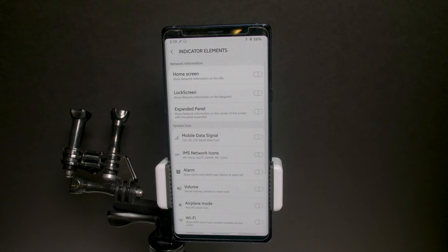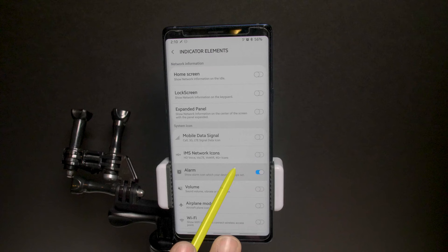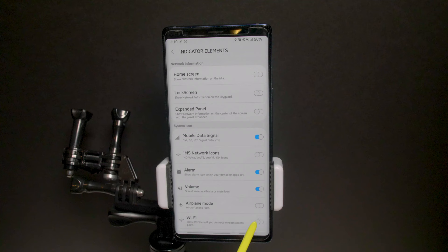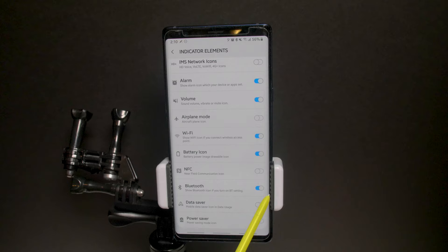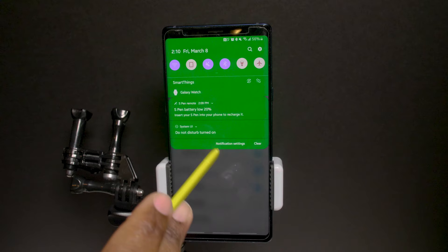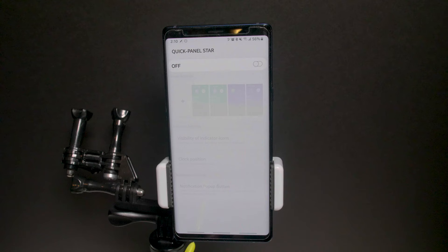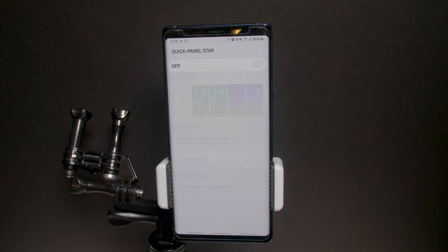You also have visibility settings for icons in the status bar — which ones you want always showing, like alarm, volume indicator, airplane mode, Wi-Fi, mobile data signal, battery, Bluetooth, NFC. There's a limit to how many you can show, but when you pull down the panel you see all the icons. I'm going to turn Quick Star off because I prefer the One UI black night mode theme.